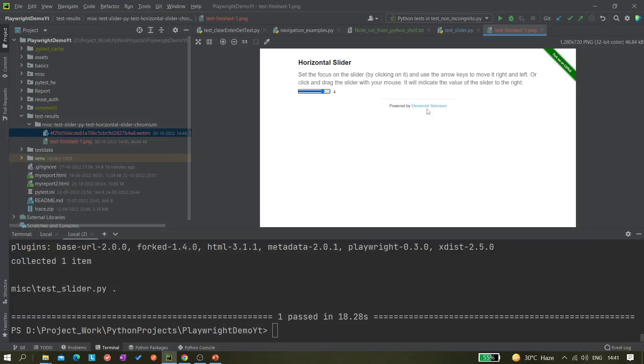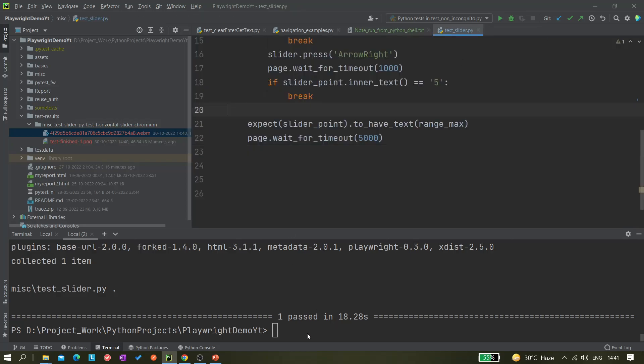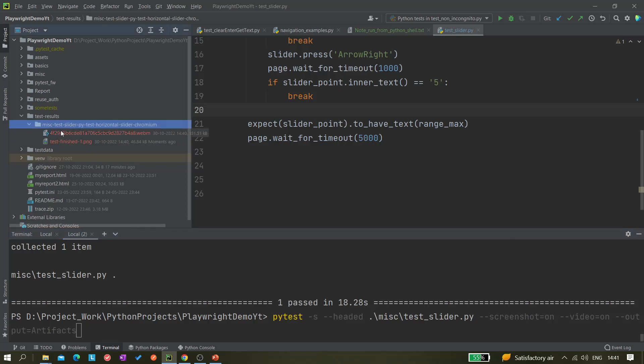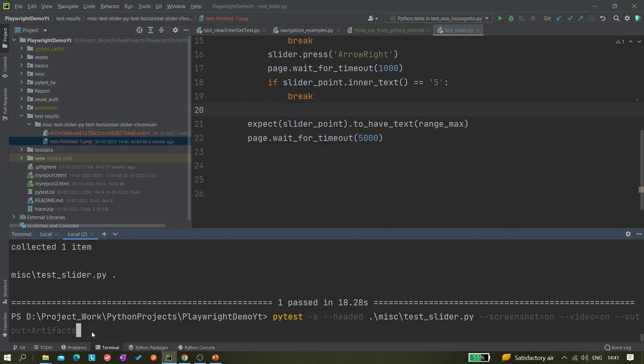We already know about that, so nothing new. Next thing is we just have to pass one extra parameter: dash dash output equals to the folder name. Let me give a folder name called artifacts. I want to create a folder called artifacts and in that folder I want to generate whatever screenshots it has taken and whatever video it has recorded. Let me hit enter.